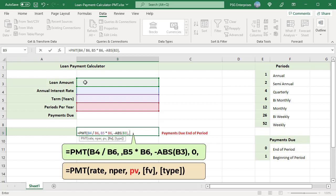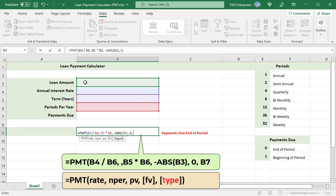Fifth argument is type. When payments are due. Enter B7. Value should be 0 or 1. Zero for regular annuity where payments are made at the end of a period. One for annuity due where payments are made at the beginning of a period. This is the complete formula.